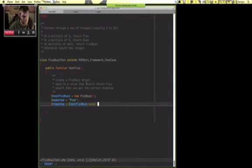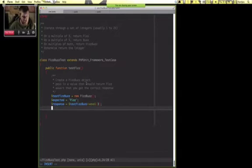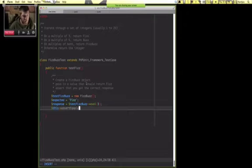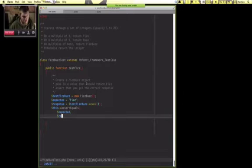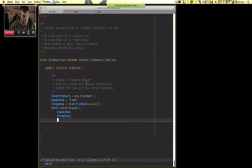And we'll pass in a value that we know should create Fizz, which is 3, and then we go assert equals expected response.